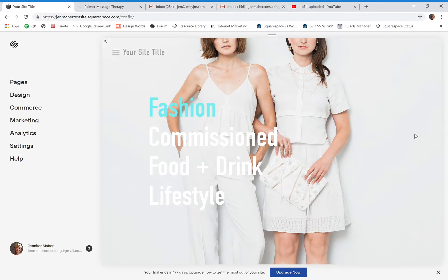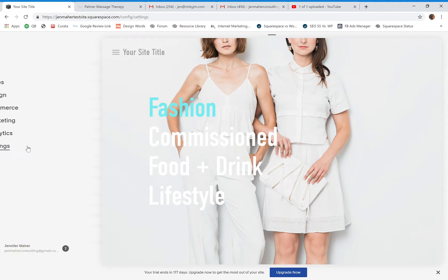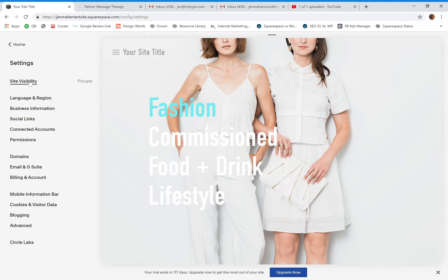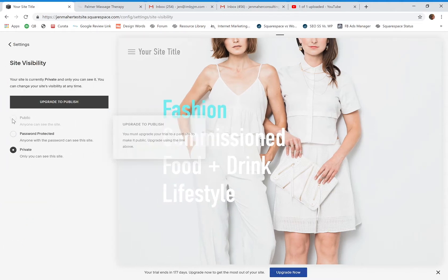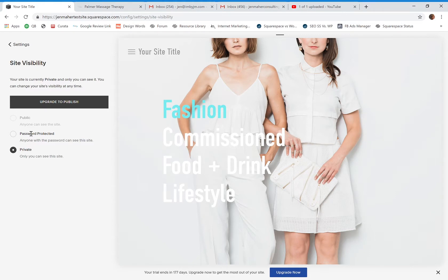Today I want to show you how you can create a customized lock screen for your website and why that would even be an issue. This is a test site that is not live right now — it's not ready because I haven't upgraded and I'm still working on the content. I don't want it to be public. In Settings, it automatically defaults to private until you've clicked Upgrade, then you select Public when you're ready.